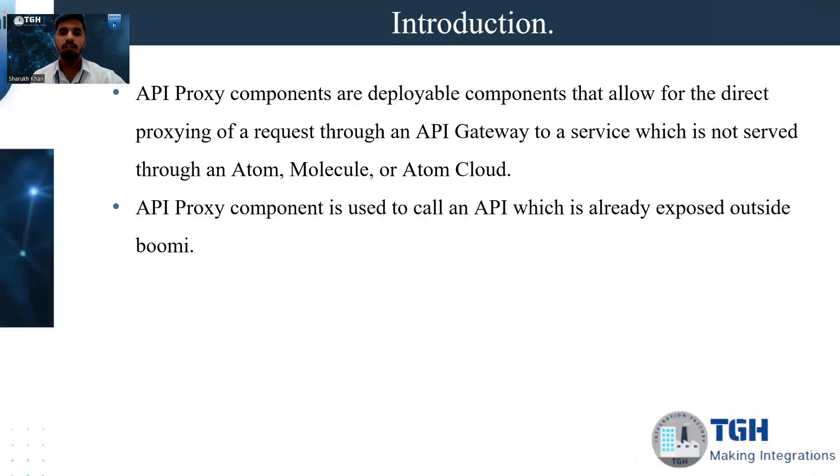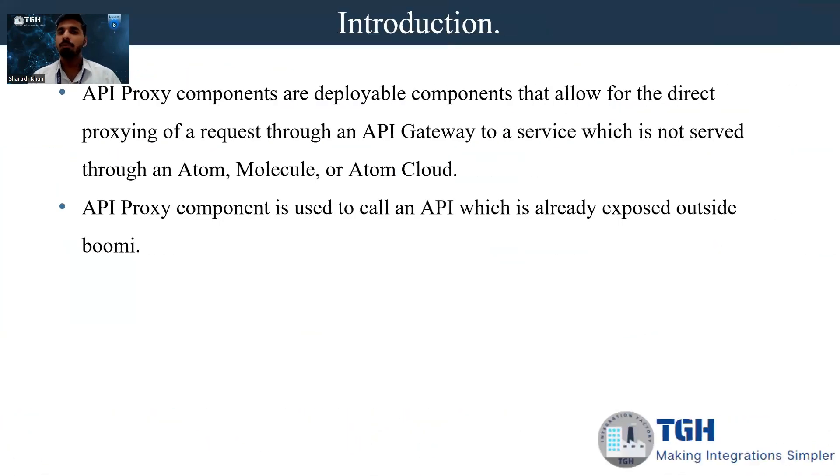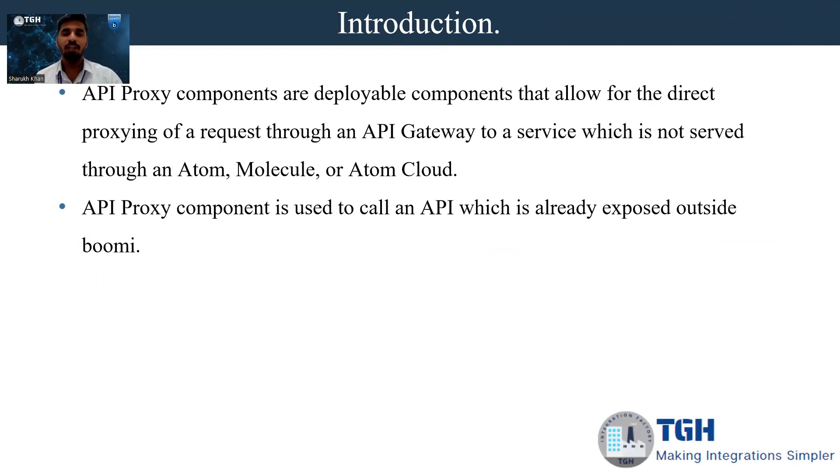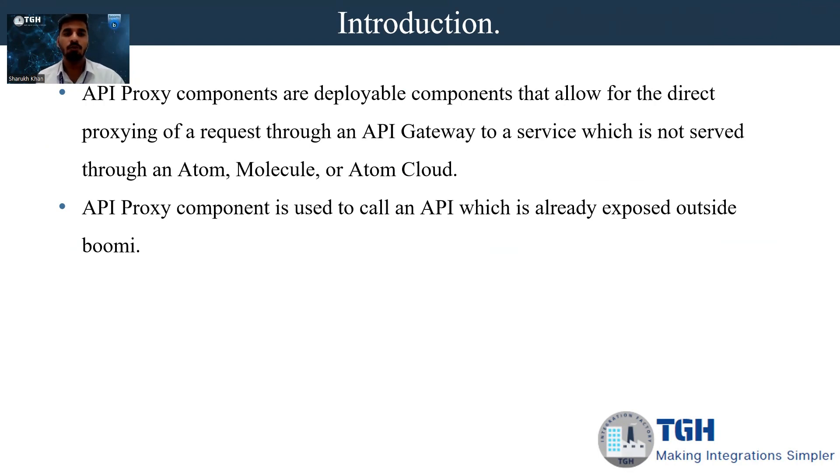API proxy components are deployable components that allow for direct proxying of a request through an API gateway to a service which is not served through any of the runtime engines like Atom, Molecule, and Atom Cloud. API proxy component is used to call an API which is already exposed outside Boomi.